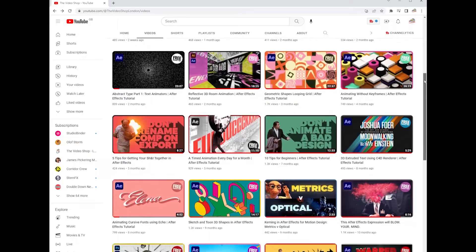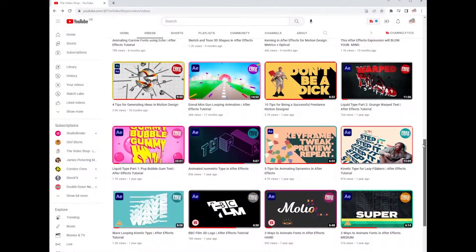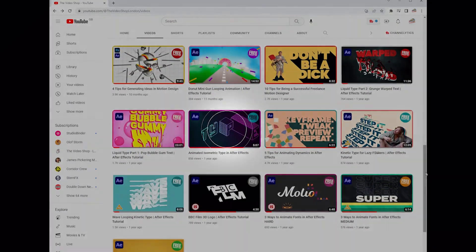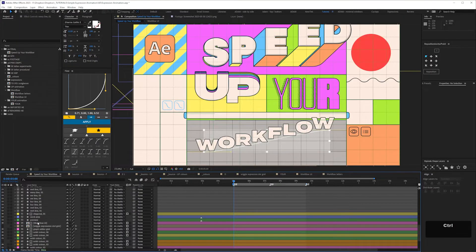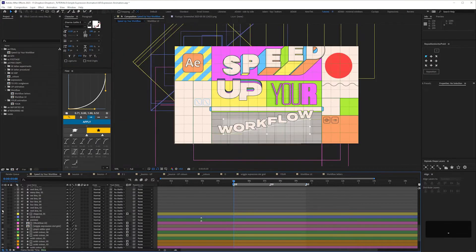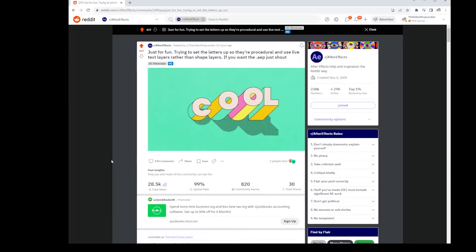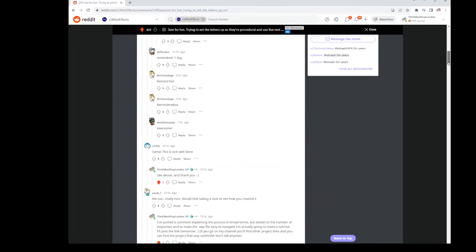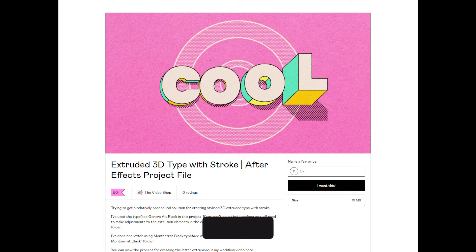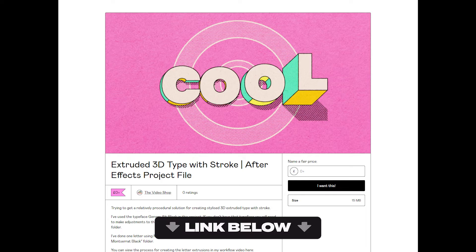I wasn't actually planning on doing a tutorial on this, as I've done various hacky tutorials on text extrusion before. This is actually part of a more elaborate animation which I still haven't finished, and I will do a tutorial on, but I posted this on Reddit yesterday and it got more of a response than I expected, so here we are. You can find a link for the free project file below. Okay, let's get started.